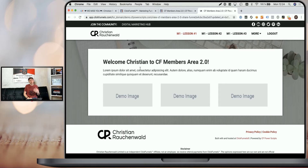Additionally, if the name is not set, the variable simply gets removed. So if the user didn't provide their name on a previous step, instead of saying welcome name to CF Members Area 2.0, it would simply say welcome to CF Members Area 2.0. You need to consider that when you create content using those variables — in the case where the variable doesn't have a specific value, it will simply be empty and removed from the text so that the text still reads nicely, even without the variable.